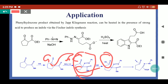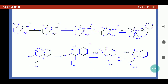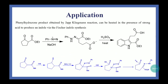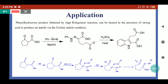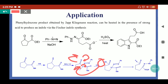When the O⁻ attacks the carbonyl carbon, the ring bond breaks and we get a carbanion. In the next step, an intramolecular acid-base reaction takes place: the acidic proton shifts towards the nitrogen. This hydrogen is taken up by nitrogen so here we get the phenyl hydrazone derivative.